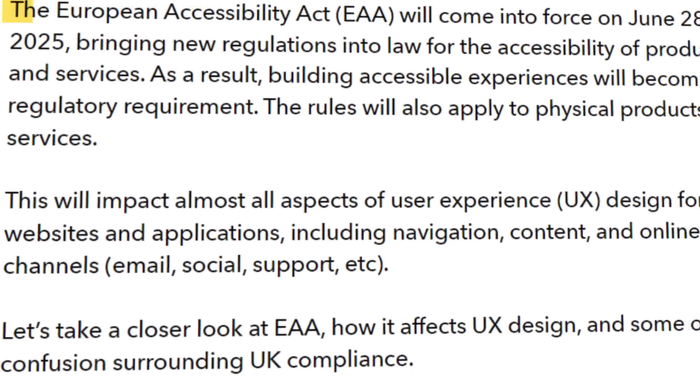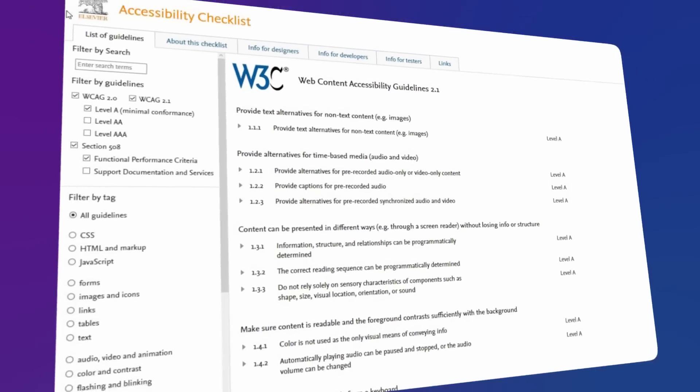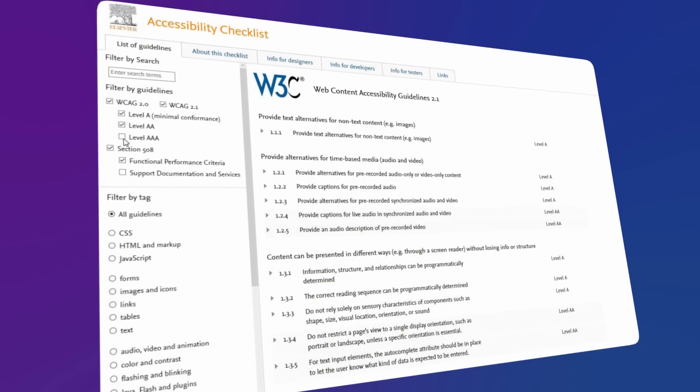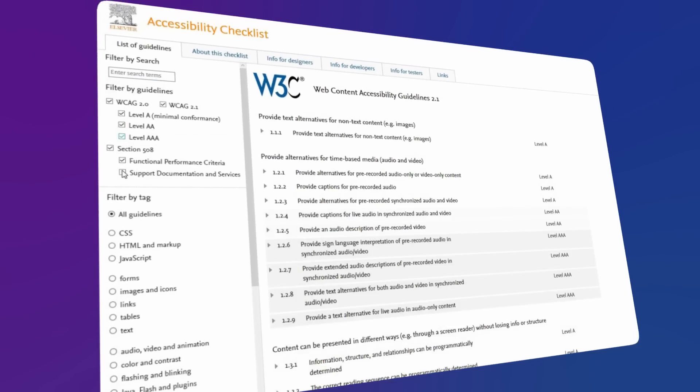Finally, we have accessibility. Accessibility won't just be a nice-to-have in some parts of the world. According to The Drum, the European Accessibility Act, the EAA, will come into force on June 28, 2025, bringing new regulations into law for the accessibility of products and services. This means companies will need to invest resources into formalizing their processes to ensure that accessibility criteria are checked off before shipping new products.